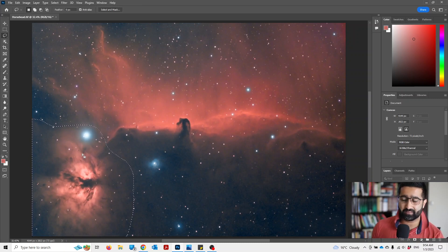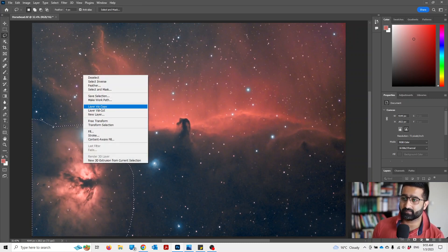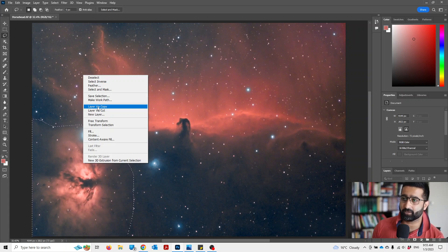After selecting this, I'll right-click and choose layer via copy.